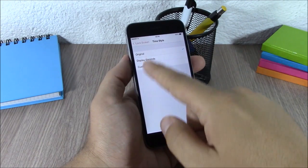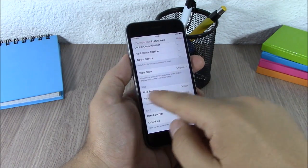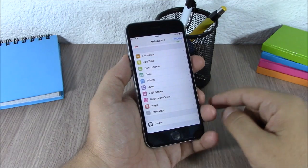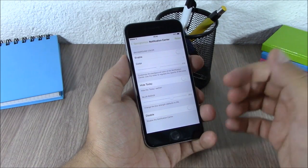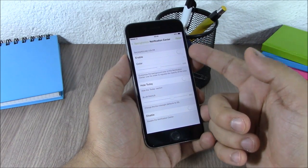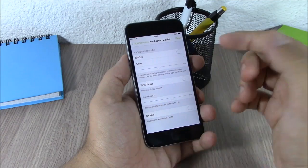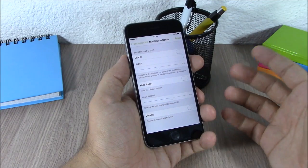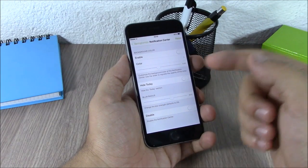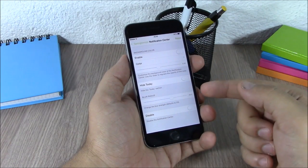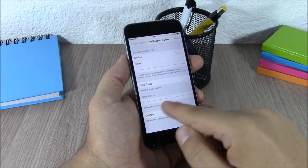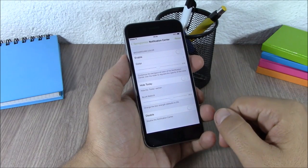Then you have the Notification Center where you can enable background color, hide the Today tab, and change the amount of blur for the notification center.